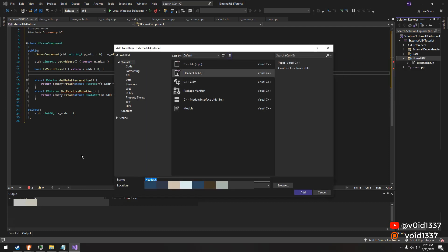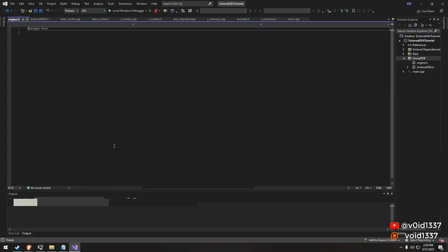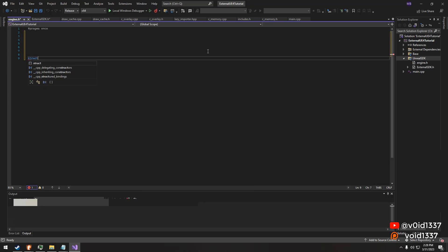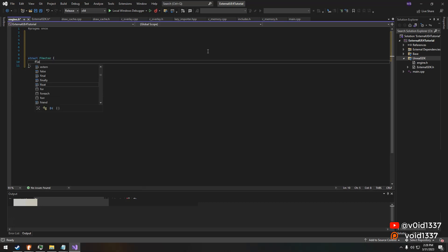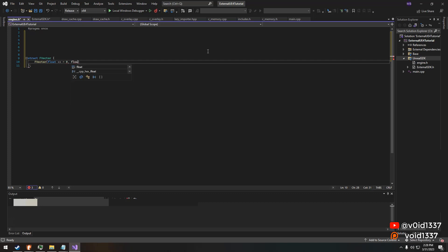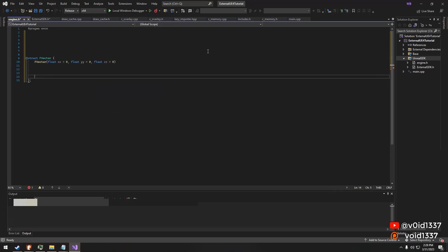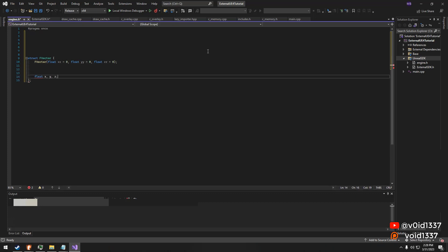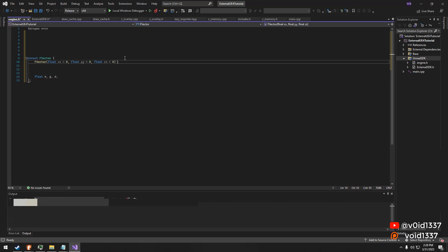By including these classes, we can start to access and manipulate the game's data in real-time. This can be used for a variety of purposes, such as altering the player's position, changing the game's physics, or even adding new items or features to the game. If you have a good understanding of the engine and are able to develop an effective external cheat, the possibilities are endless.